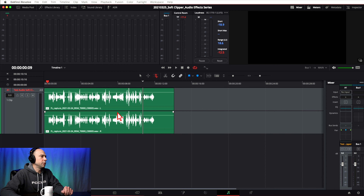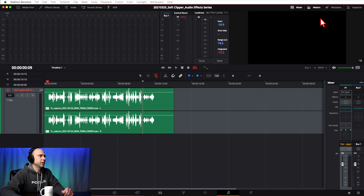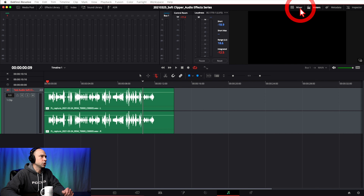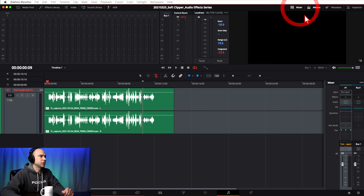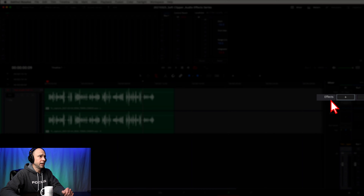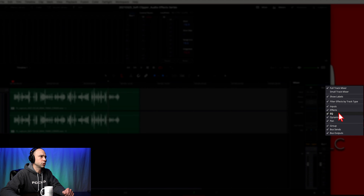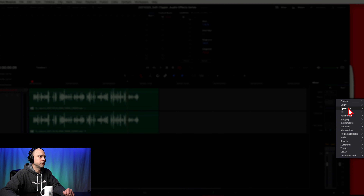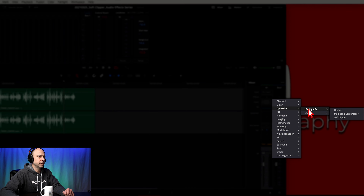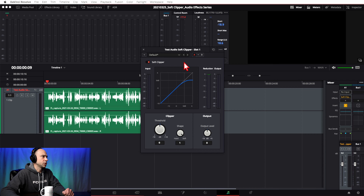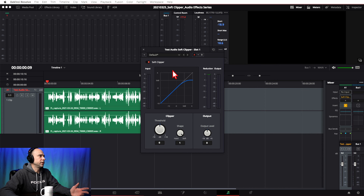First thing we want to do is add this effect onto our track, because in this case I want to do it at a track level, not a clip level. Come up and open your Mixer — click on the Mixer right here and that should open it up. Next, look for your Effects section right here. If you don't see it, click the three little dots and make sure Effects is checked on. Then click the plus icon, come down to Dynamics > Fairlight > Soft Clipper.